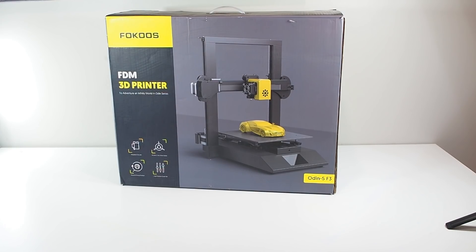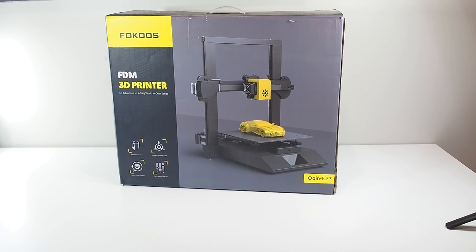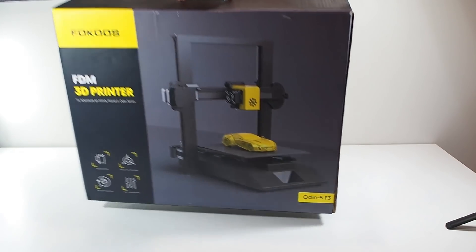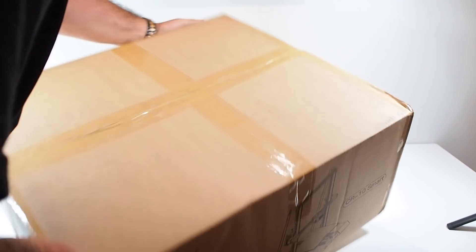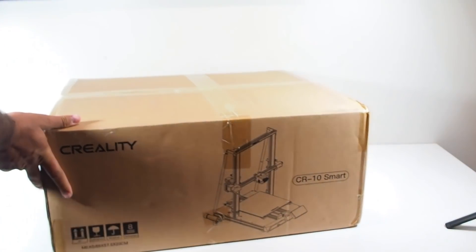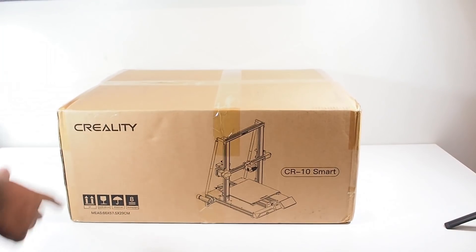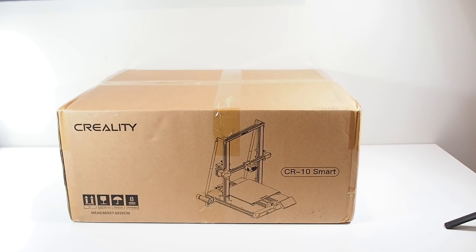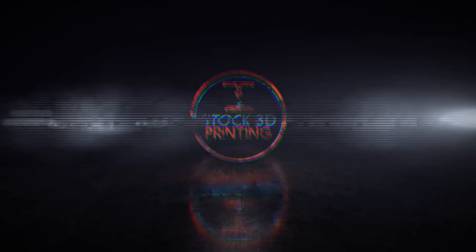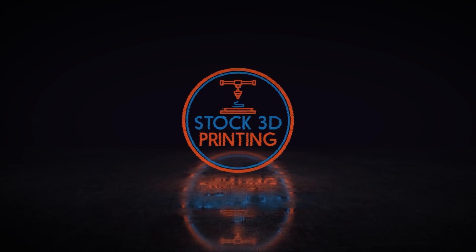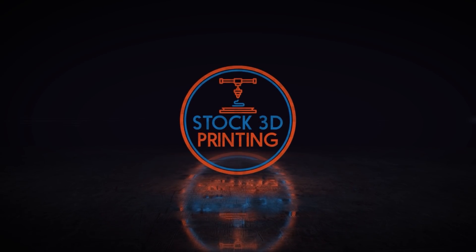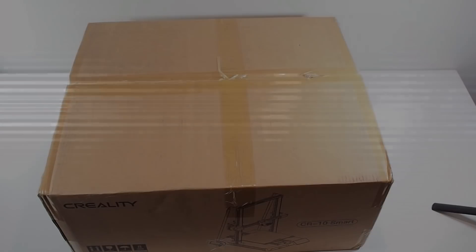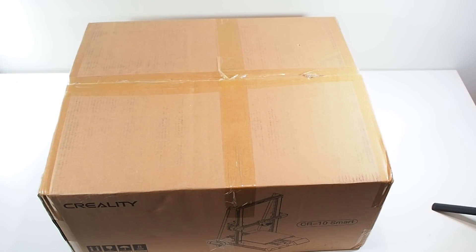Today we're going to review the CR10 Smart from Creality. My name is Bashar and this is 3D printing.